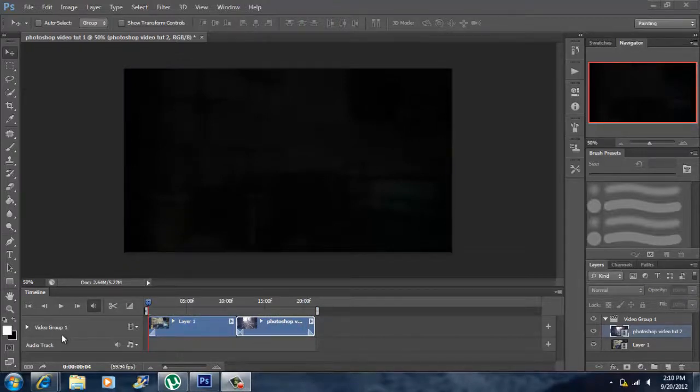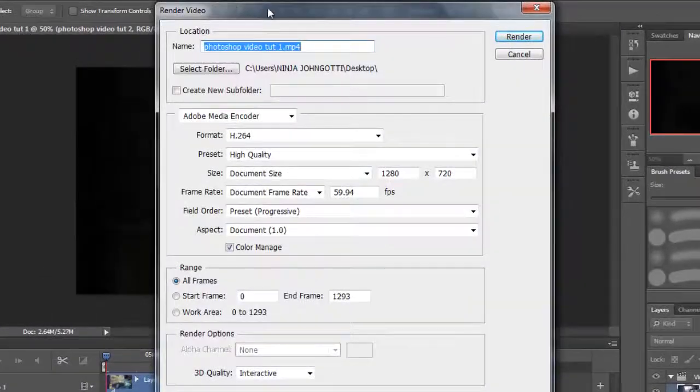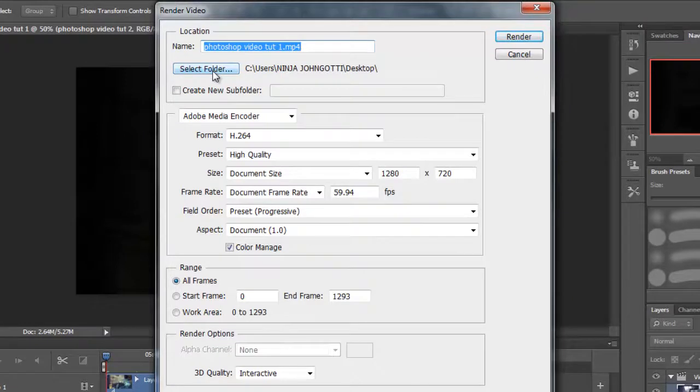So the first thing I need you guys to do is go to this arrow right here, click on the arrow. It's going to open up your render settings. Now the first thing you got to do is title your video. Next, if you have a destination folder you want to set it to, you want to click select folder. I chose the desktop.